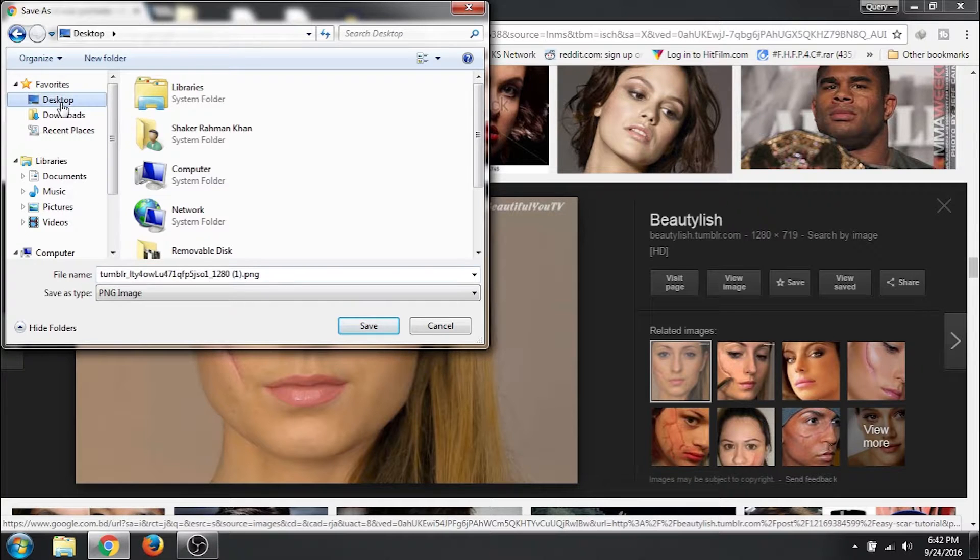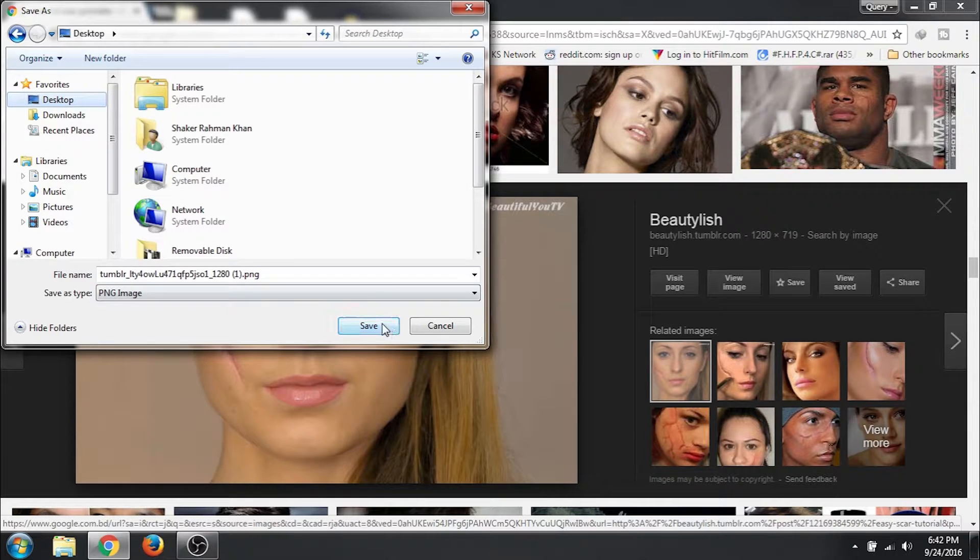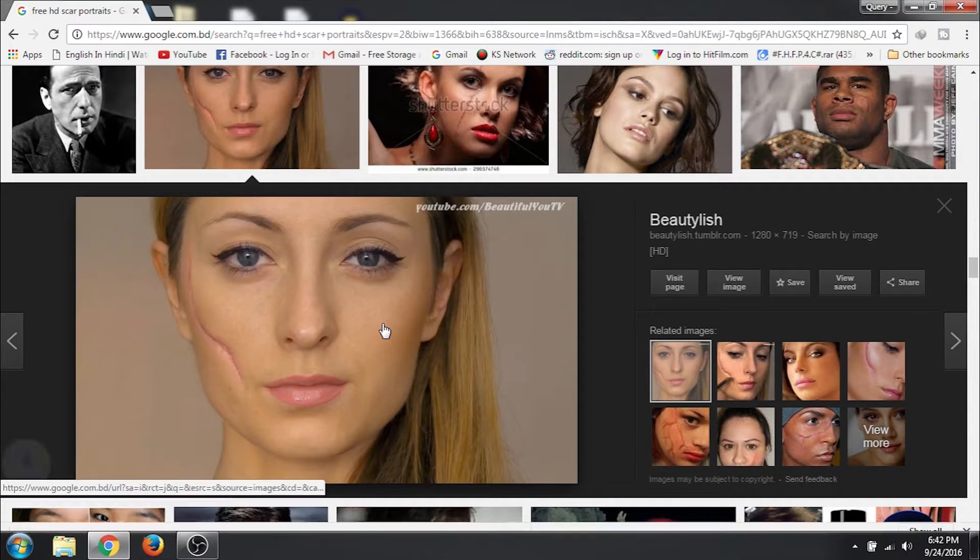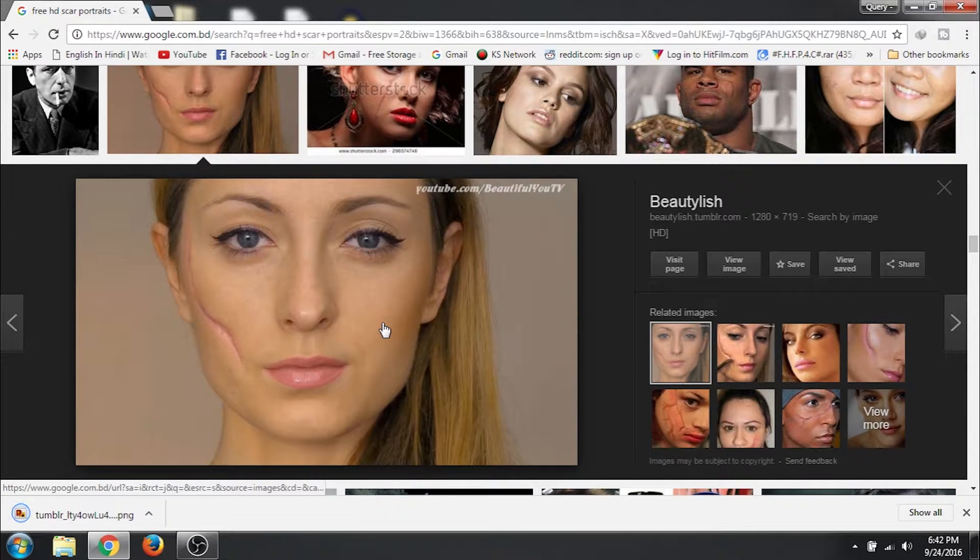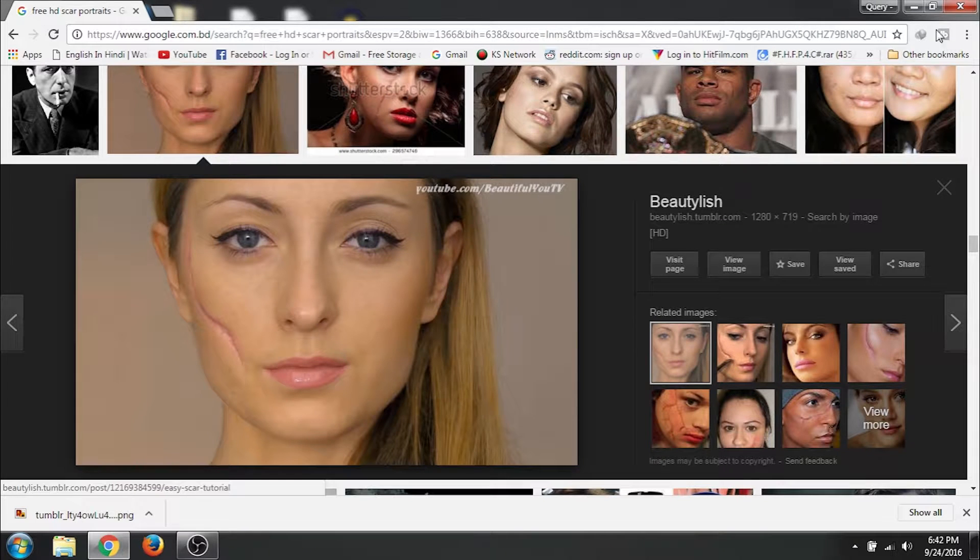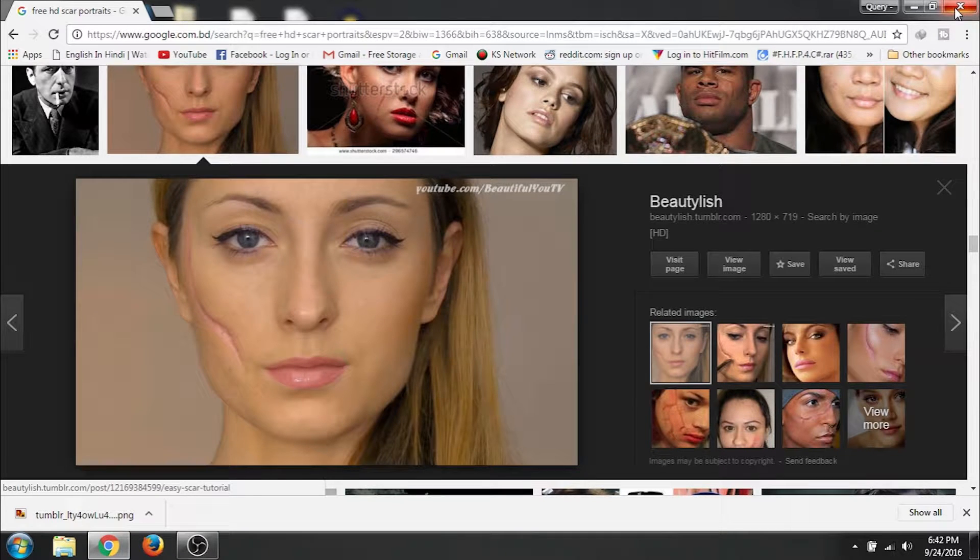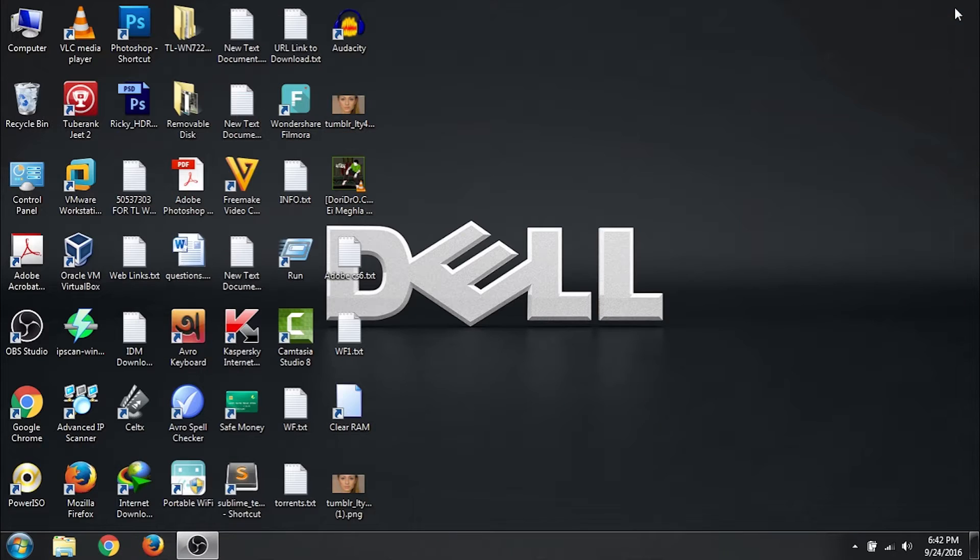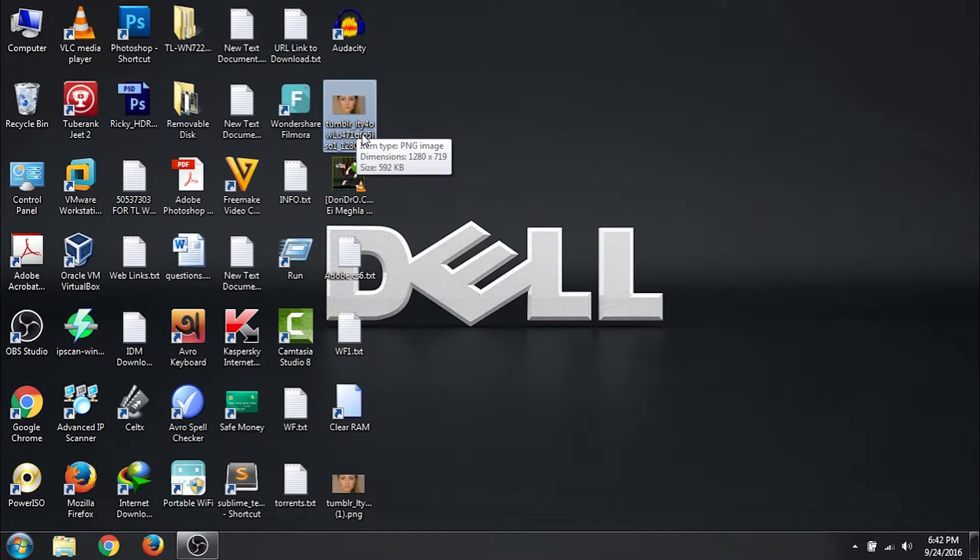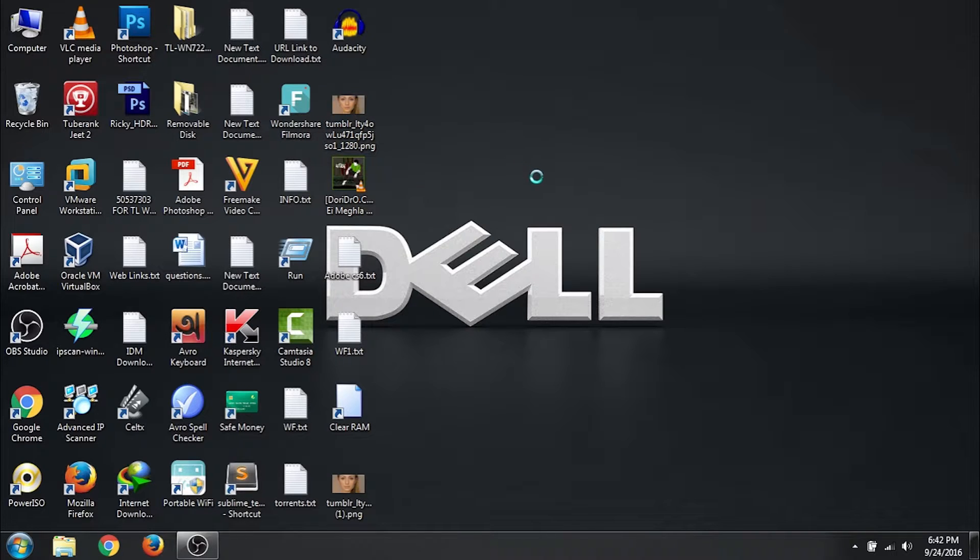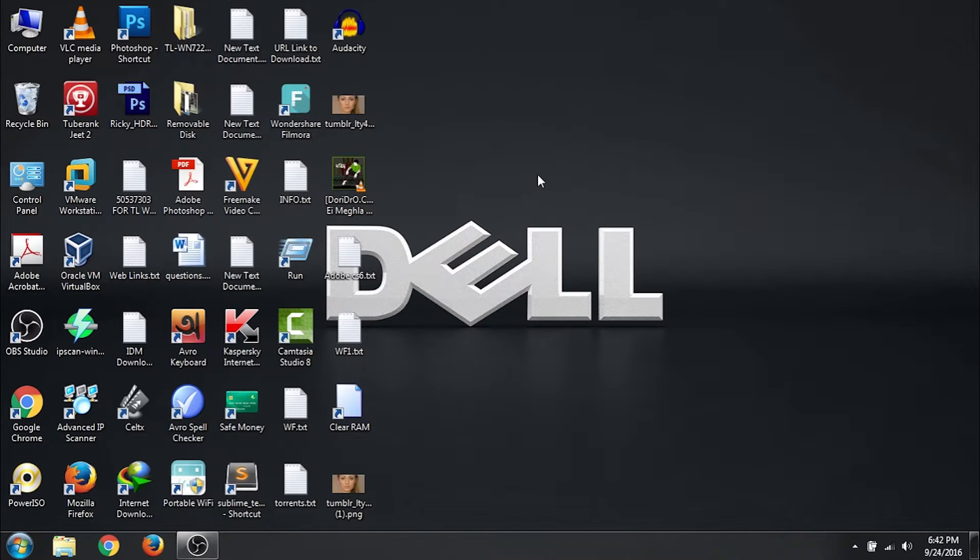Save image. Click on desktop. Click on save. The image has now been saved. We can close Google Chrome now. You can see the image has been downloaded to my desktop.